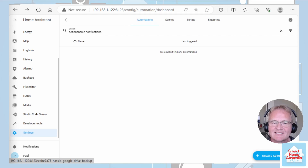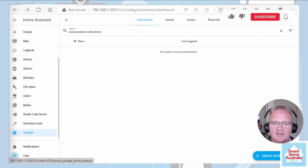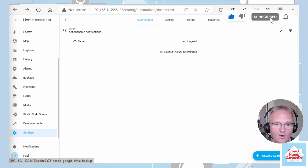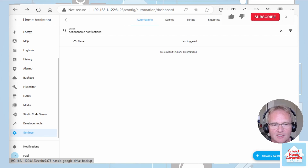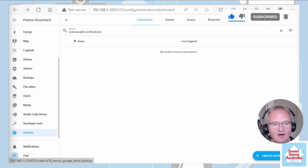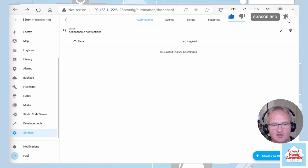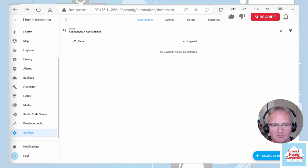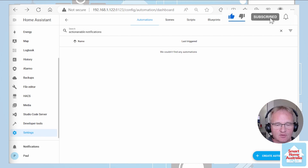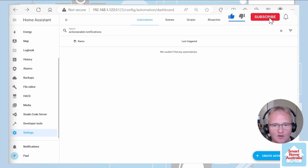Our third automation will be a standalone actionable notification that sends a message to your mobile. Based on your response it will either disarm the alarm or you can send a message back that will just ignore it. The bonus fourth automation is a simple automation that when you are in the home zone disarms the alarm and sends you a notification to confirm that. For any of these automations to work you'll need to have installed the Home Assistant companion app on your mobile — links in the description. So let's run through our first automation: the setting of events based on leaving the home zone.